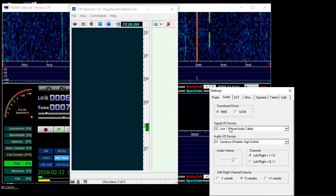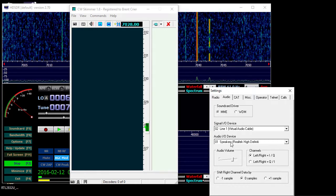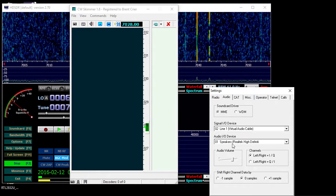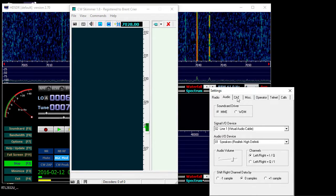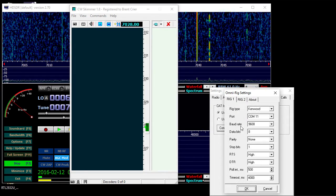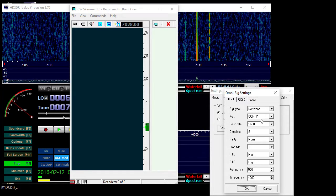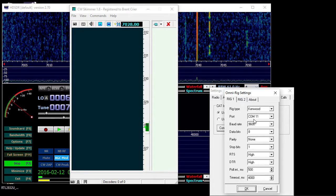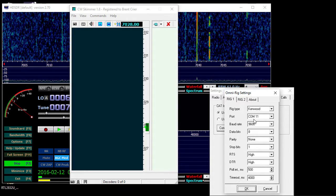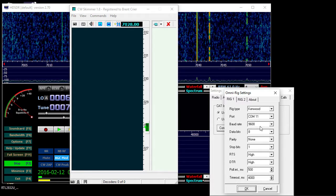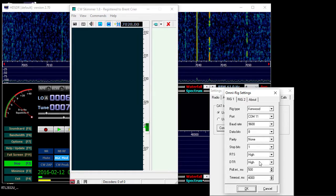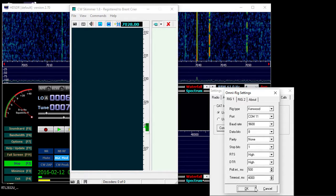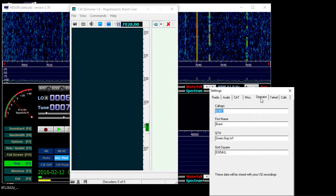If you want to listen to it through your computer speakers, you want to do the audio IO out. Then we have the CAT interface, I just use rig type of Kenwood, and then COM port 11 is the other side of the serial port, the virtual serial cable that you made. Match the settings: 9600, 8, 1, and none, all basic stuff.